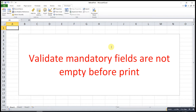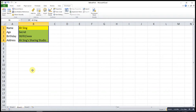Hi, this is Asin. Today I would like to share how to make sure mandatory fields are not empty before we print our documents. For example, if these are all important, required information.